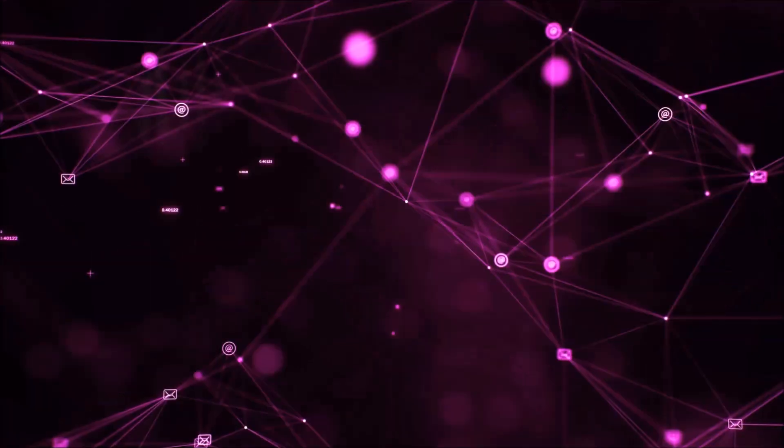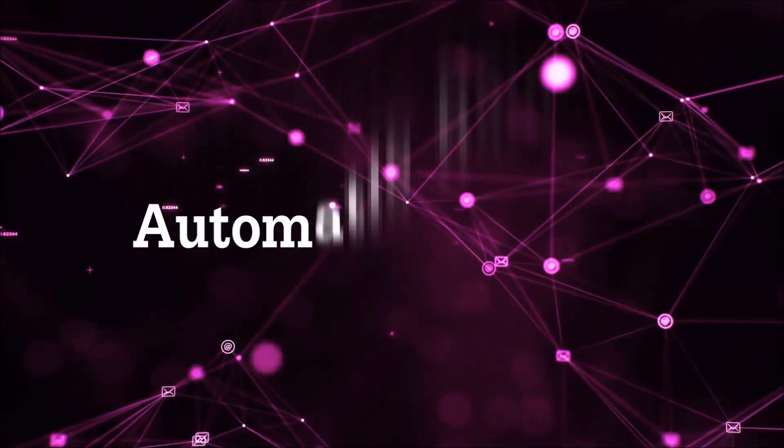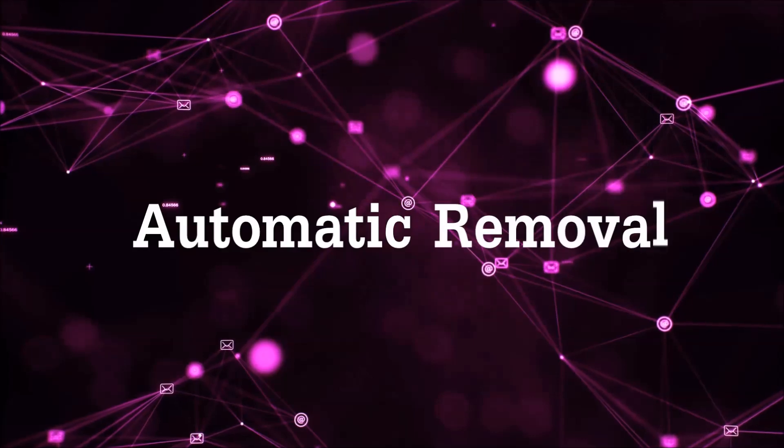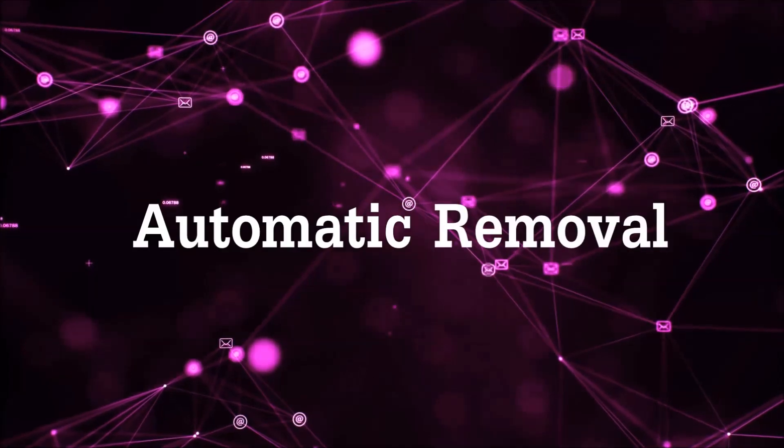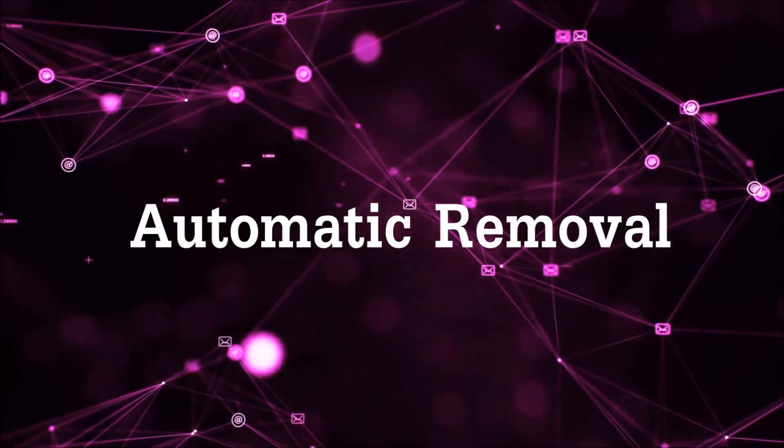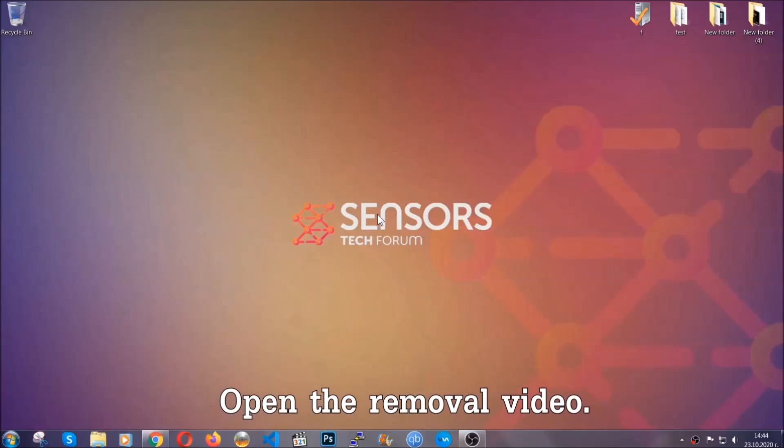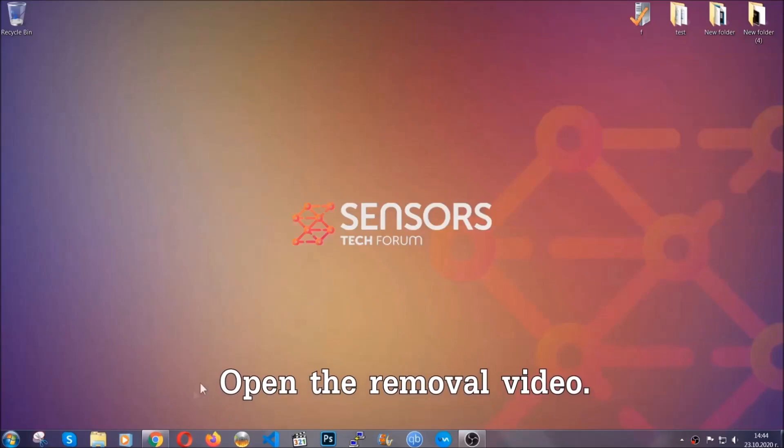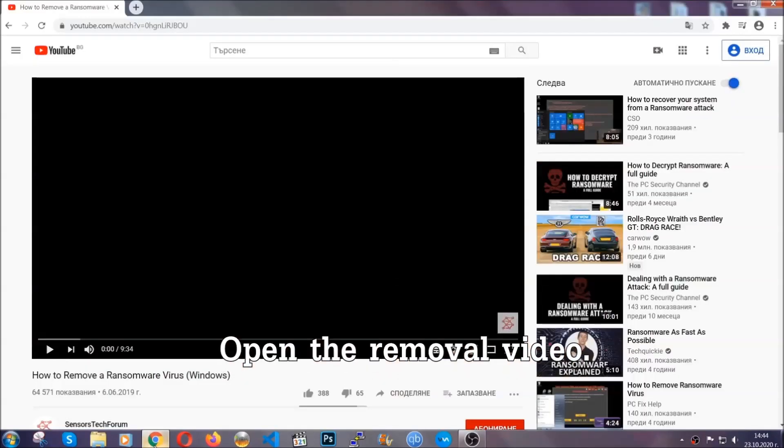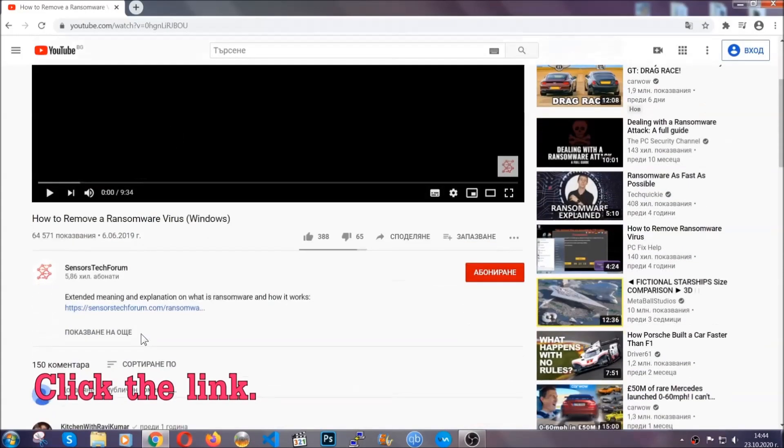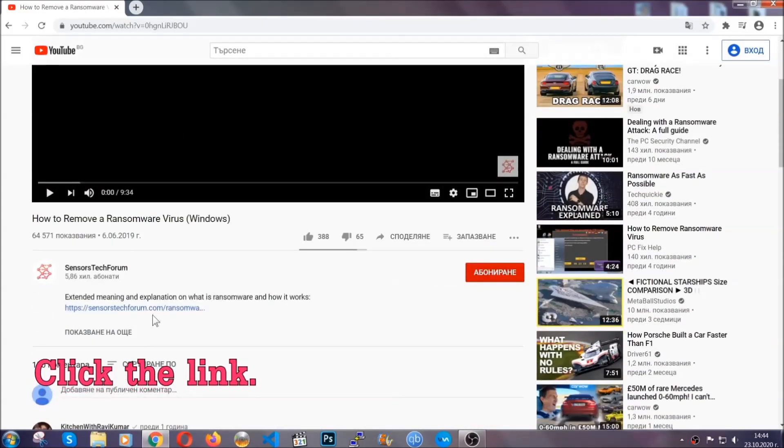So let's get on with the removal. For the automatic removal, we're going to be using an advanced anti-malware software which you can download by opening the video and clicking on the link in the description.